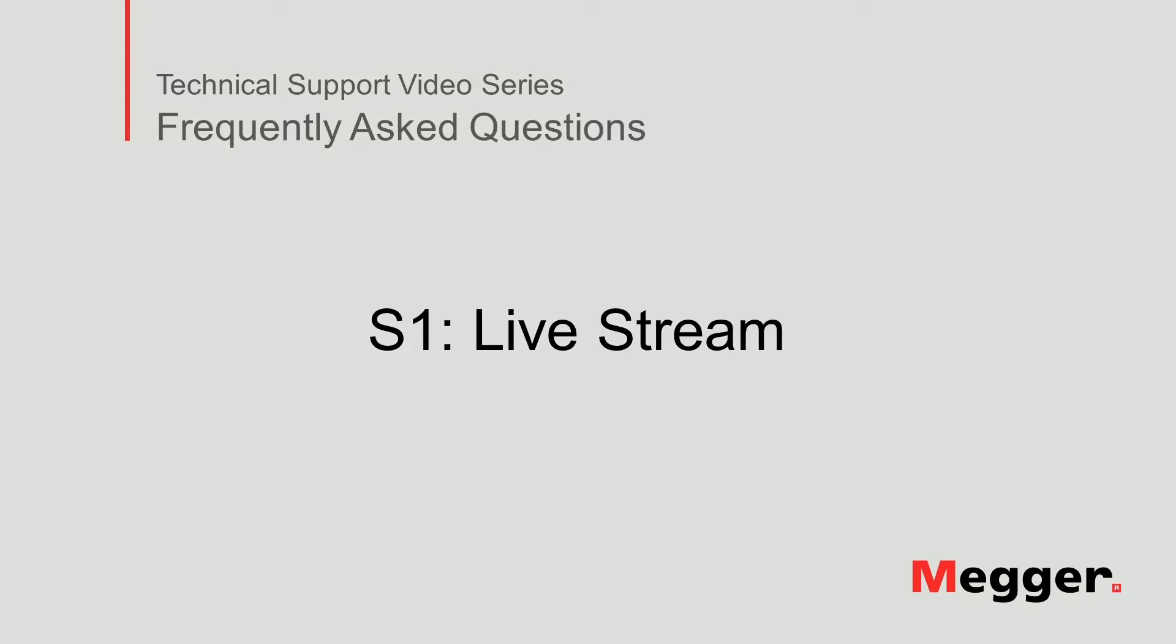Hello, welcome to Megger's technical support video series Frequently Asked Questions. In this video we will discuss how to live stream data from an S1 insulation resistance tester. Let's get started.